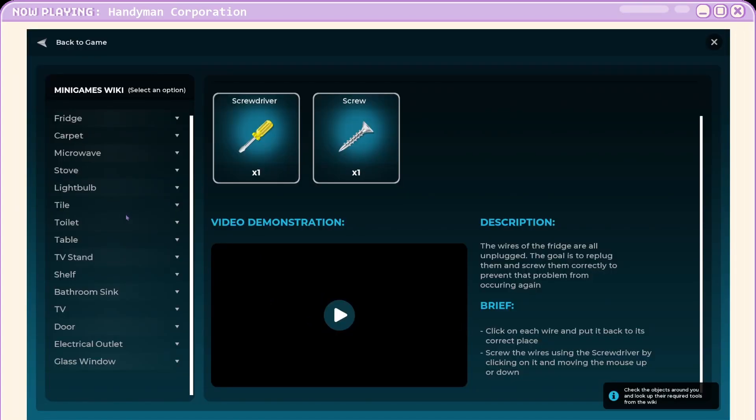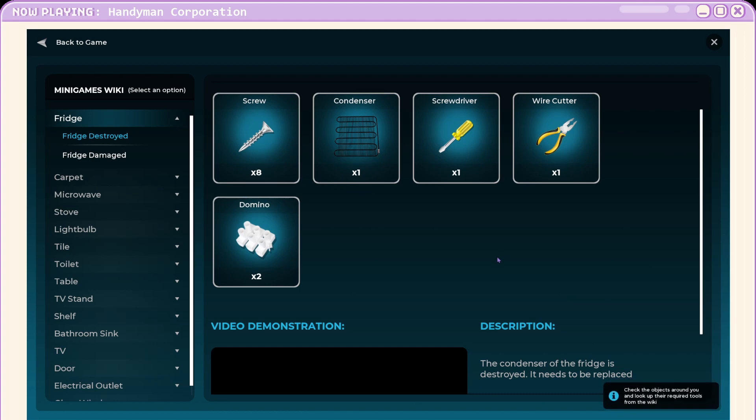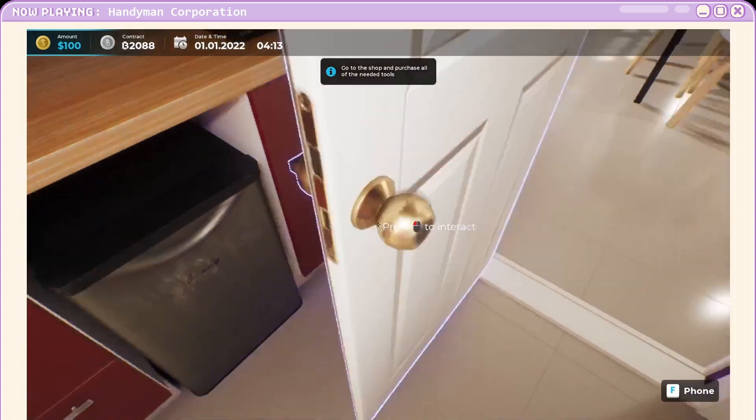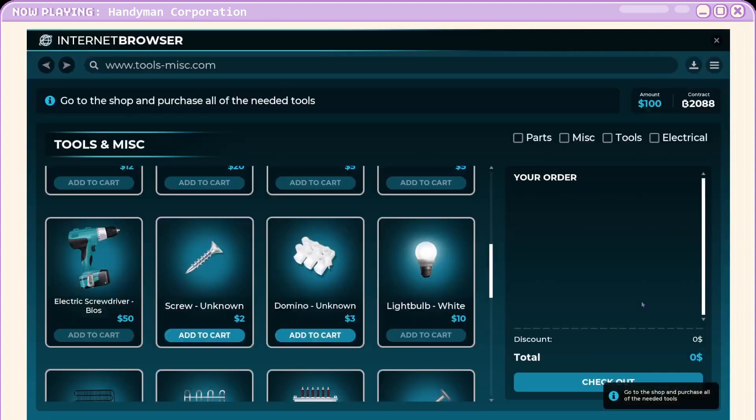How do we go for the destroyed bit? Fridge destroyed. Oh damn. Okay. Eight screws. We've got lots more to do. Wire cutter, condenser, domino, and seven more screws. Okay. Let's see.